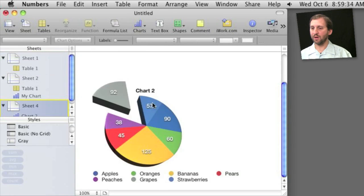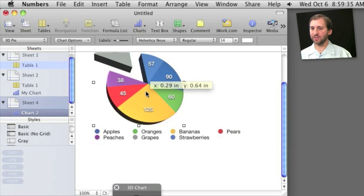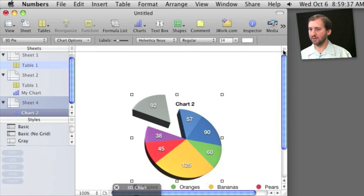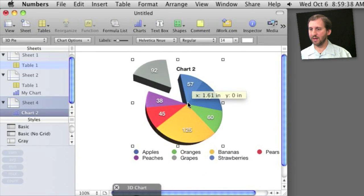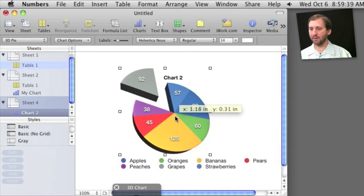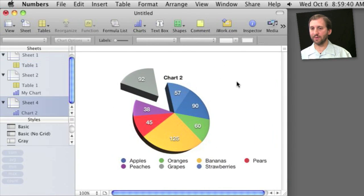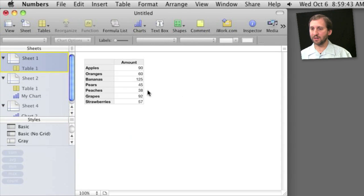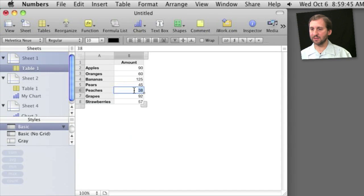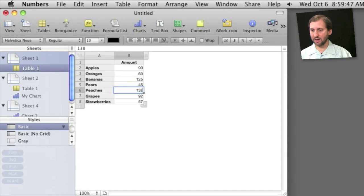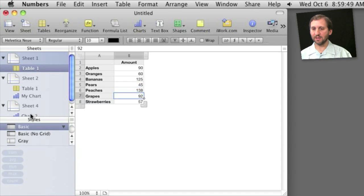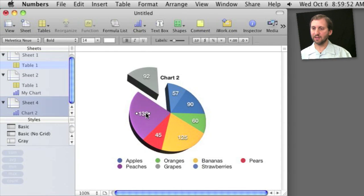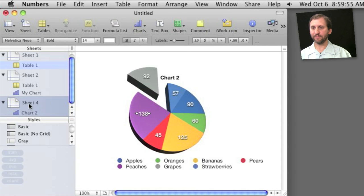So I can reposition that on the page there. That is all I am going to get when I print out sheet number 4. If I go back to sheet 1 and I change a piece of data, like say the number of peaches to 138, I can see that that is instantly of course reflected in the data here on sheet 4.